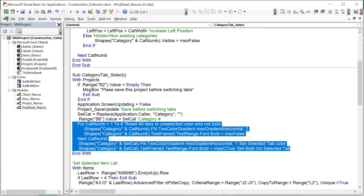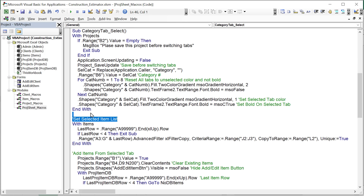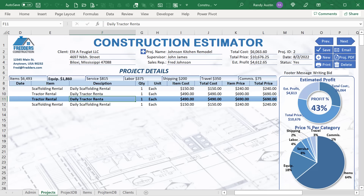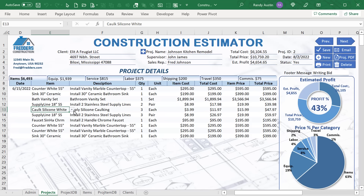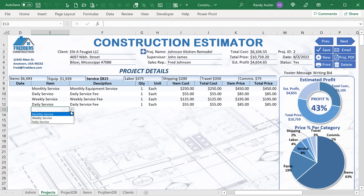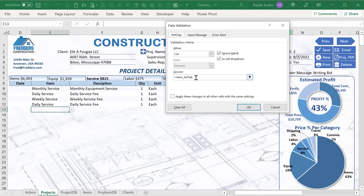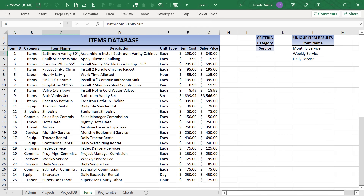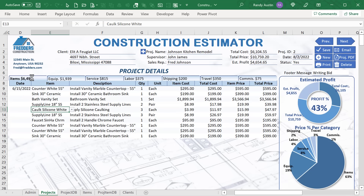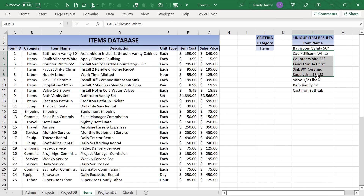Now we set the selected item list — this is very important. The drop-down list in cell E9 uses a named range called 'item_selected_tab'. This dynamic named range is based on the items list and changes depending on the selected tab. When we're on the equipment tab it shows only equipment items; when we're on the items tab the same cell shows a completely different list. I'll show you how this dynamic named range is created.